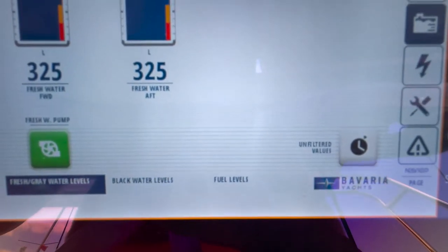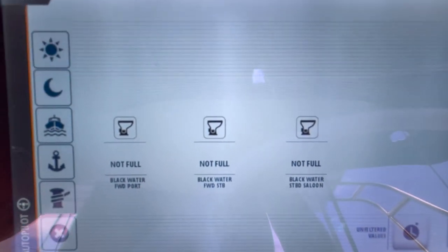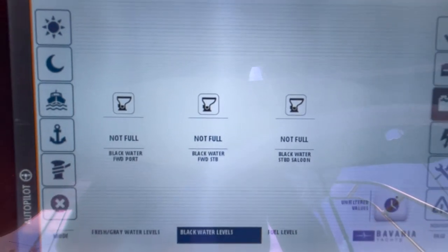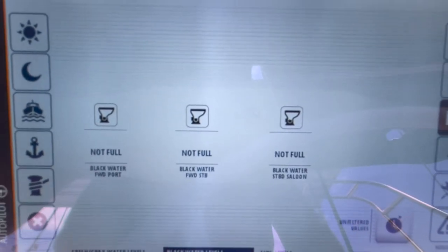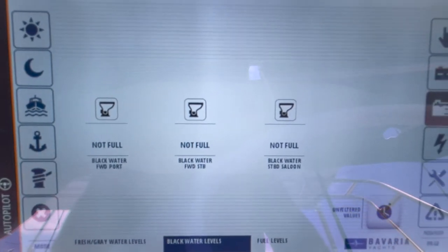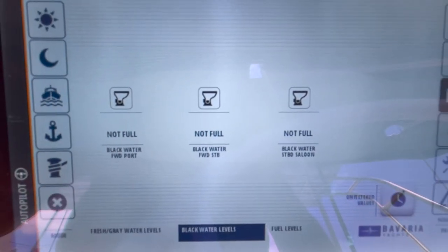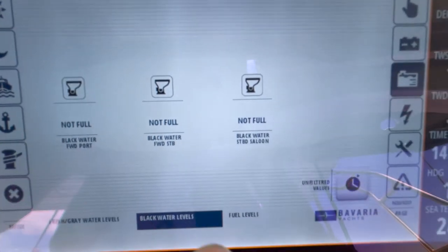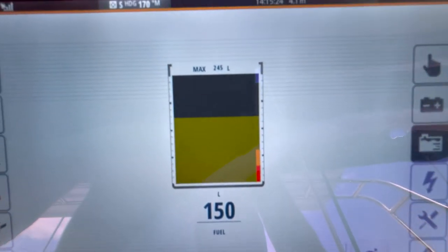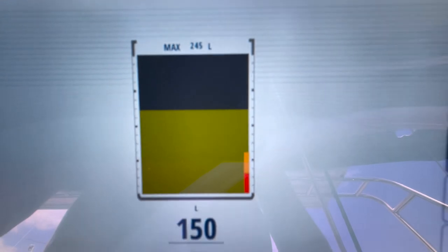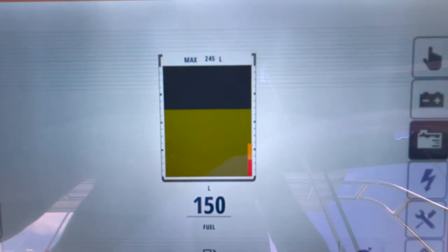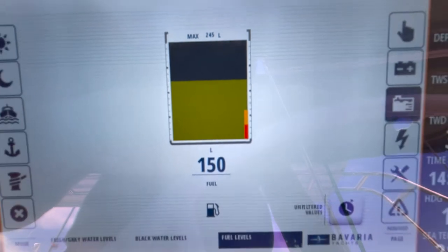There are two other options for fluid levels on the bottom. Black water tanks — these are the three tanks in each head, and you close them off when going into port. As you can see, none of the tanks are full. The final one is your actual fuel levels — in this case, 245 litres capacity and we actually have 50 litres remaining, which is not bad after three weeks.